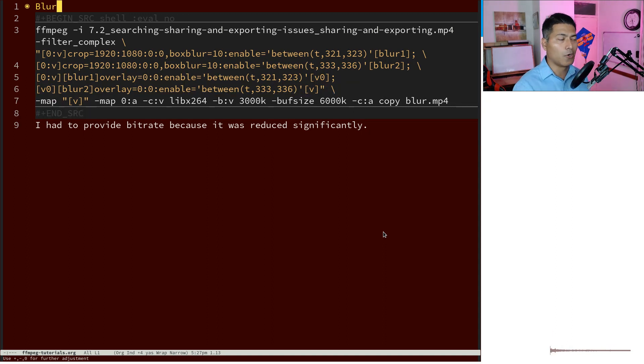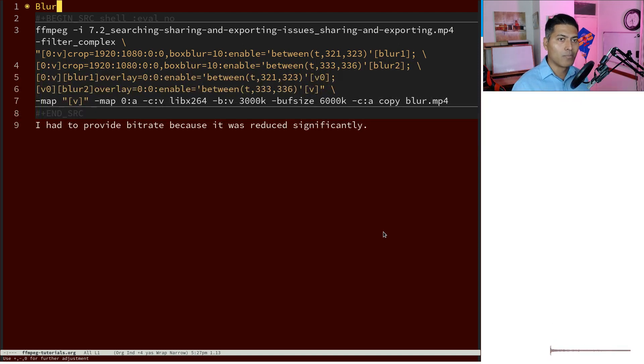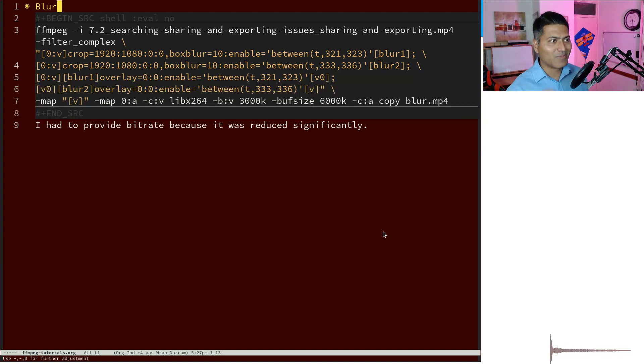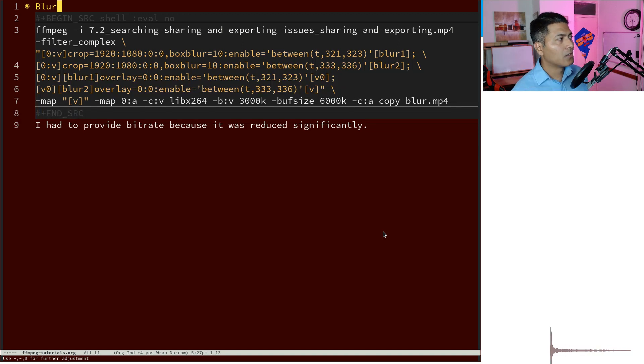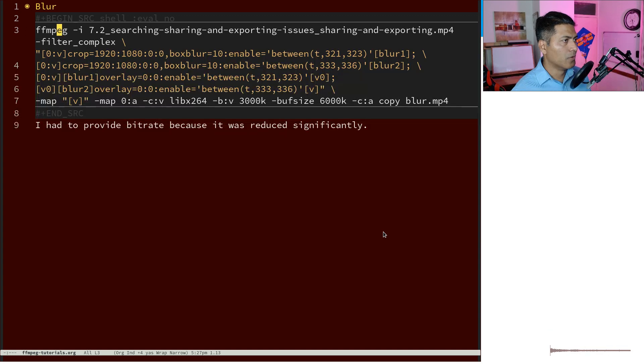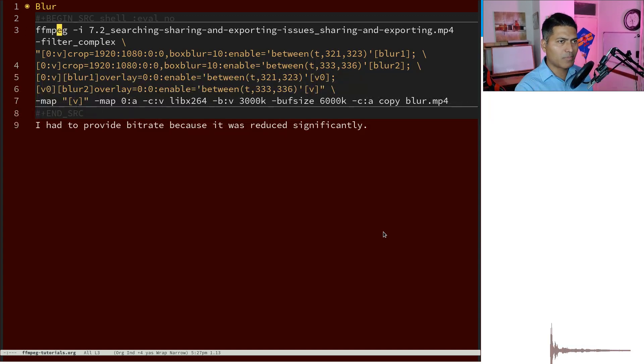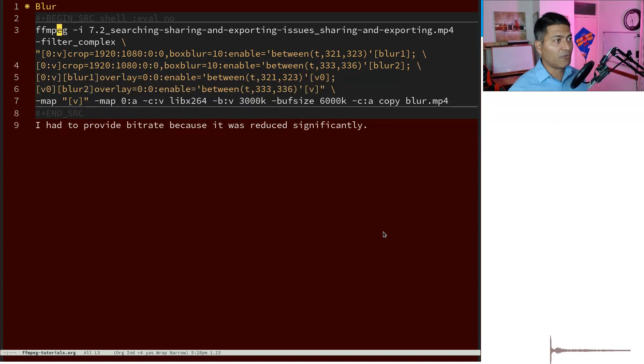Now you can also blur things like a part of your video from a particular time to a particular time, like a range of time, using FFmpeg, and that is what I wanted to show you. So I was recording this video where I wanted to hide a specific section, but I thought let me not hide but blur the entire video for that particular part.